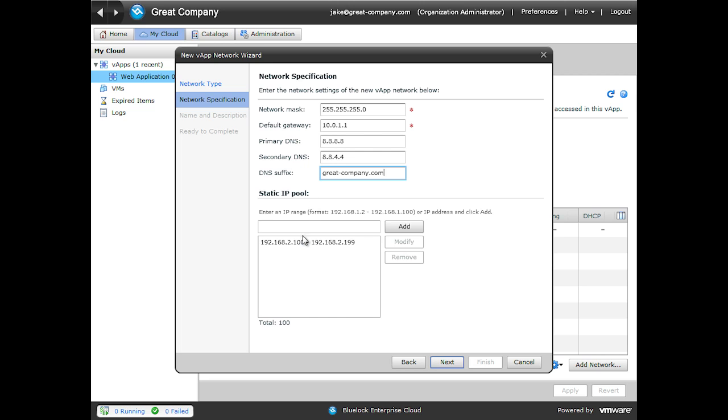The next piece is our static IP pool. You can see that our static IP pool no longer matches what our network is. So we're going to have to modify this.